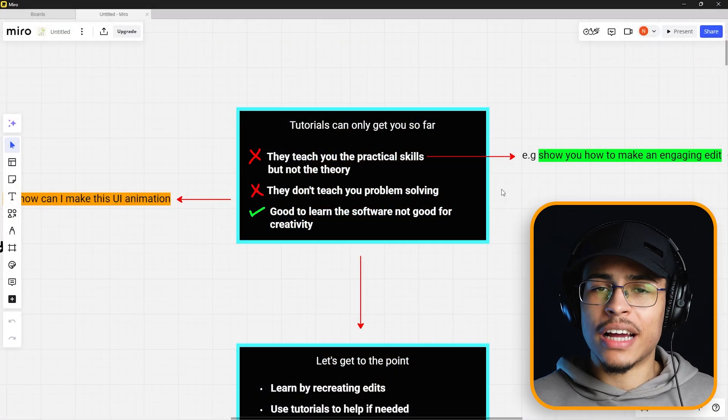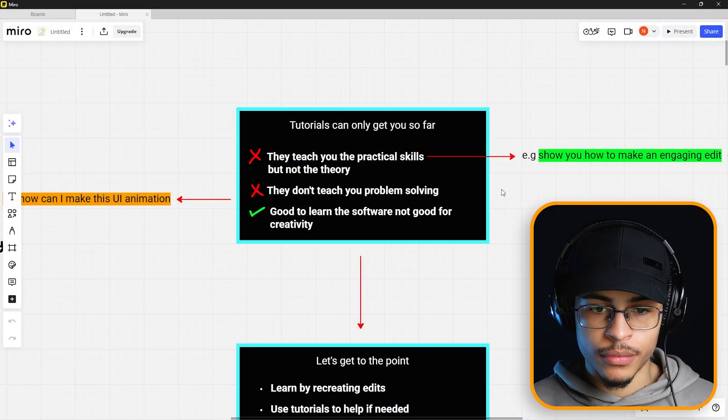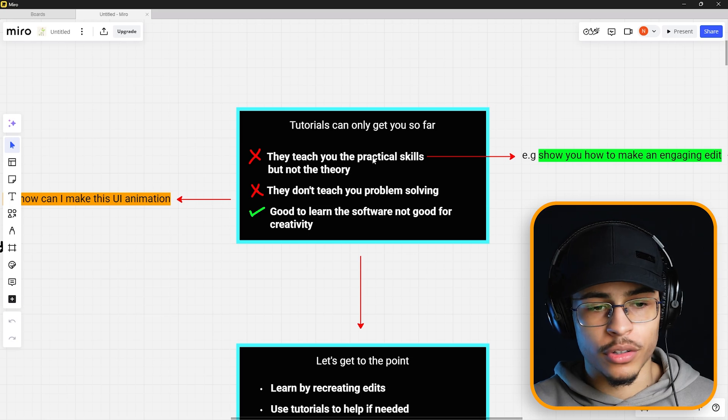If you watch a tutorial, they'll just show you how to do it, and more likely than not you're just going to copy the edit — you're not actually learning for yourself. You're not experimenting, so you don't have the grasp that the actual person who made the tutorial has. The ultimate goal is that you understand what effects you can manipulate to make your idea come to reality. Tutorials are good to learn the software, but not good for creativity.